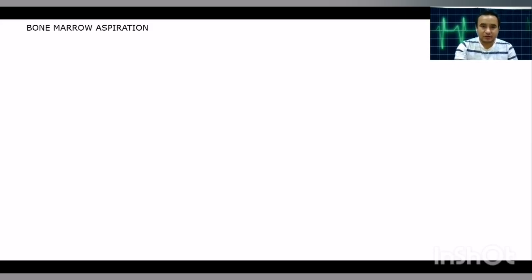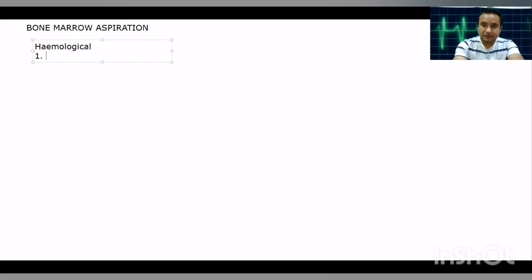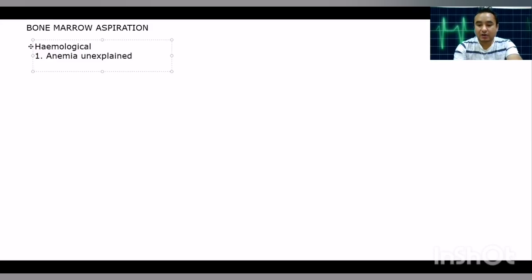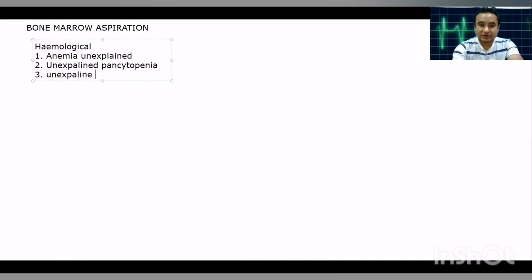The common indications for bone marrow aspiration include hematological conditions. We perform bone marrow aspiration to diagnose unexplained anemia — where the patient's hemoglobin is low but we do not know the exact cause. Other indications include unexplained pancytopenia and unexplained isolated thrombocytopenia, where we need to find the pathology in the bone marrow.